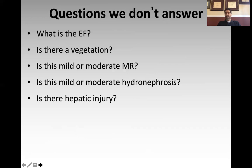Questions we don't answer: we are not diagnostic sonographers. We're not trying to answer questions like what is the EF, is that a vegetation, how bad is the hydro. Our questions are broad strokes and very focused in scope.